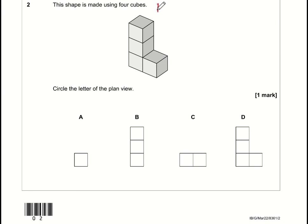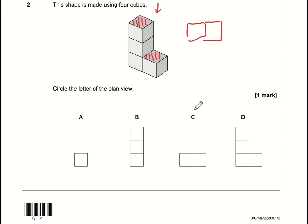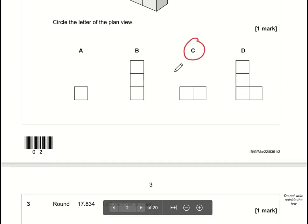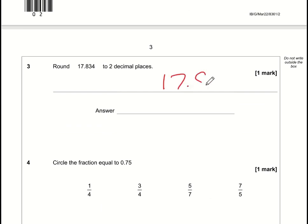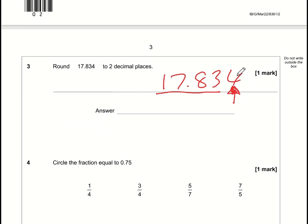Question 2: we want the plan view, which is the view from above — the bird's eye view. From above we will see one square here and one square here, so what we see is just two squares next to each other. The answer is C. Round 17.834 to two decimal places: we're interested in the third decimal place, it's less than five, so this rounds down to 17.83.